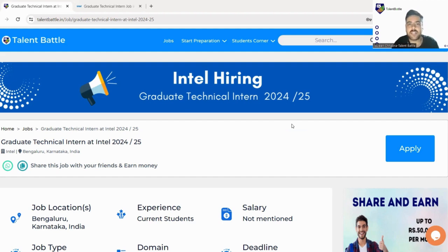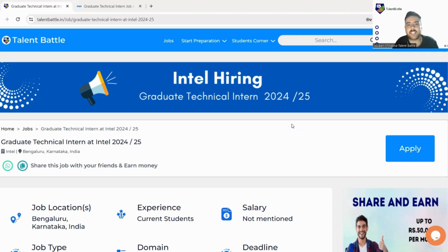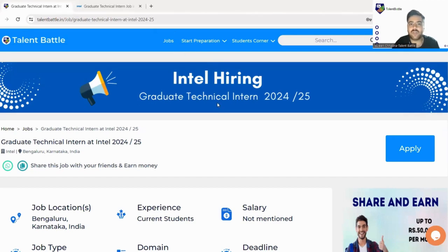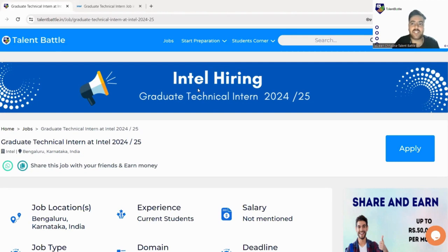So let's check this out. This link you will be getting in the description box, and when you click on the link you will be landed to Talent Battle's official website where we have mentioned this opportunity.